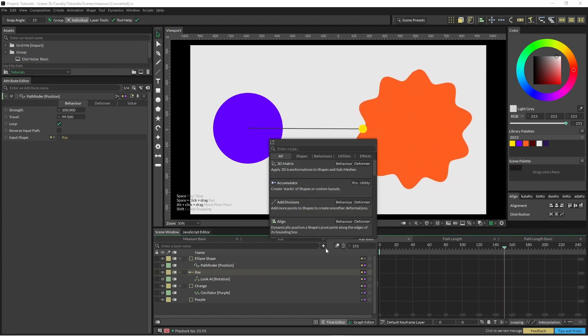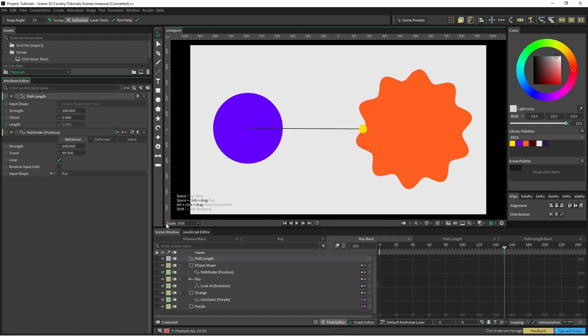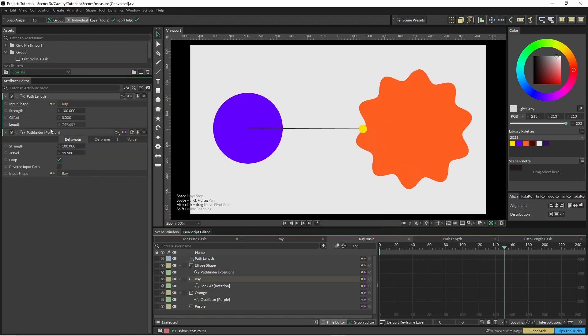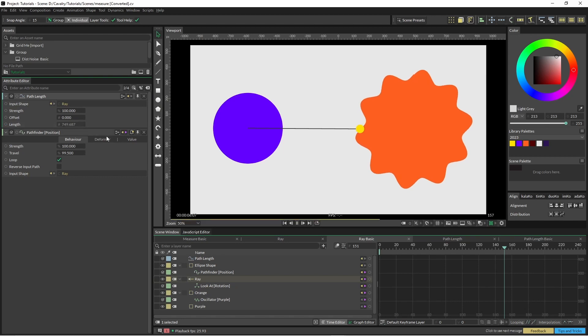And also if you need to, you've got the path length. Put our ray in there and it comes up with the ray length here as well that you might need.